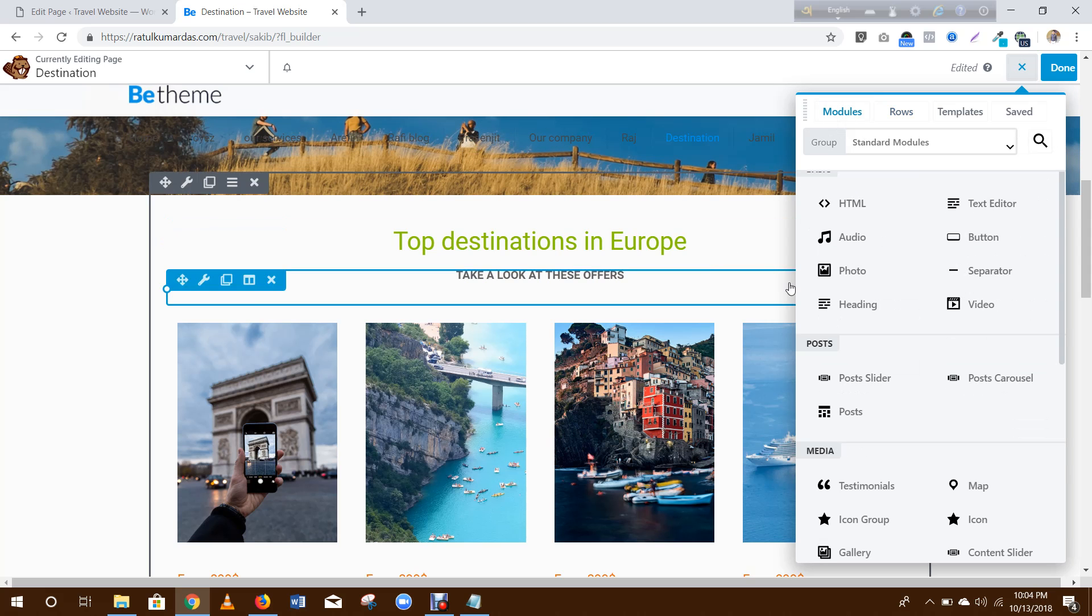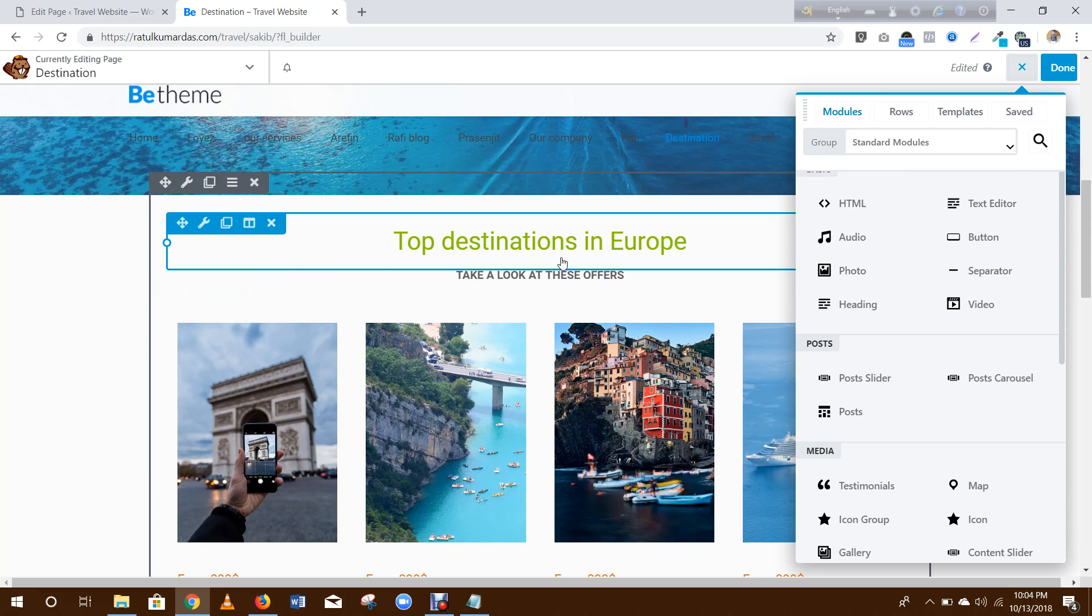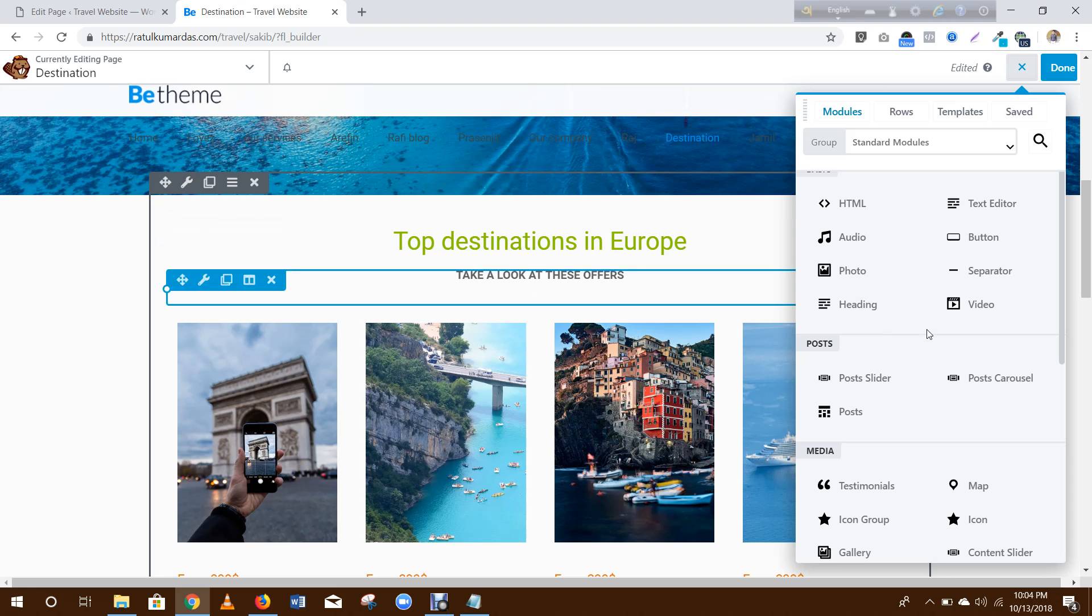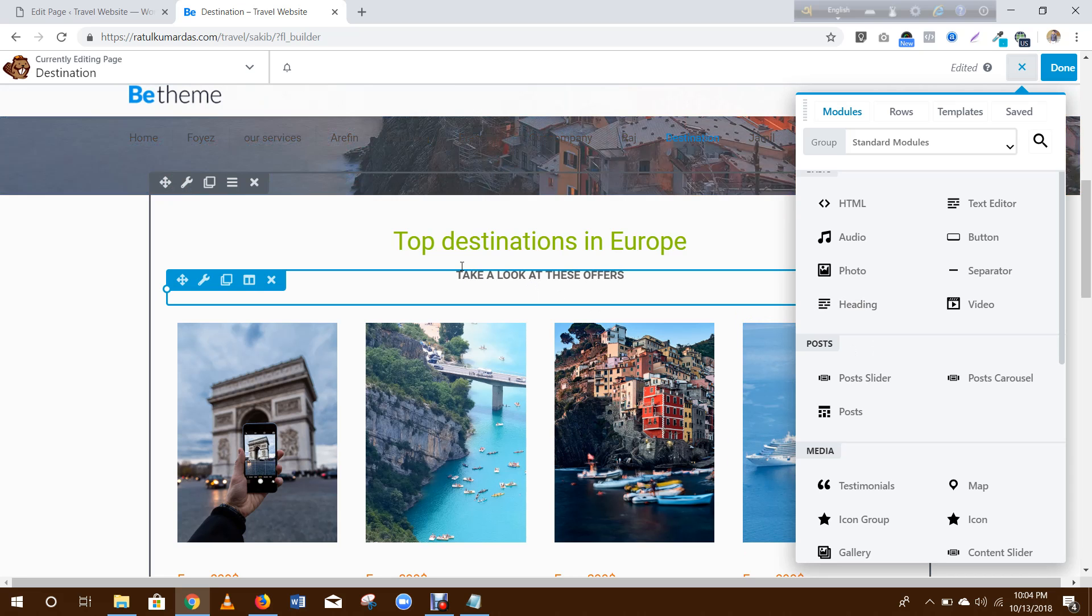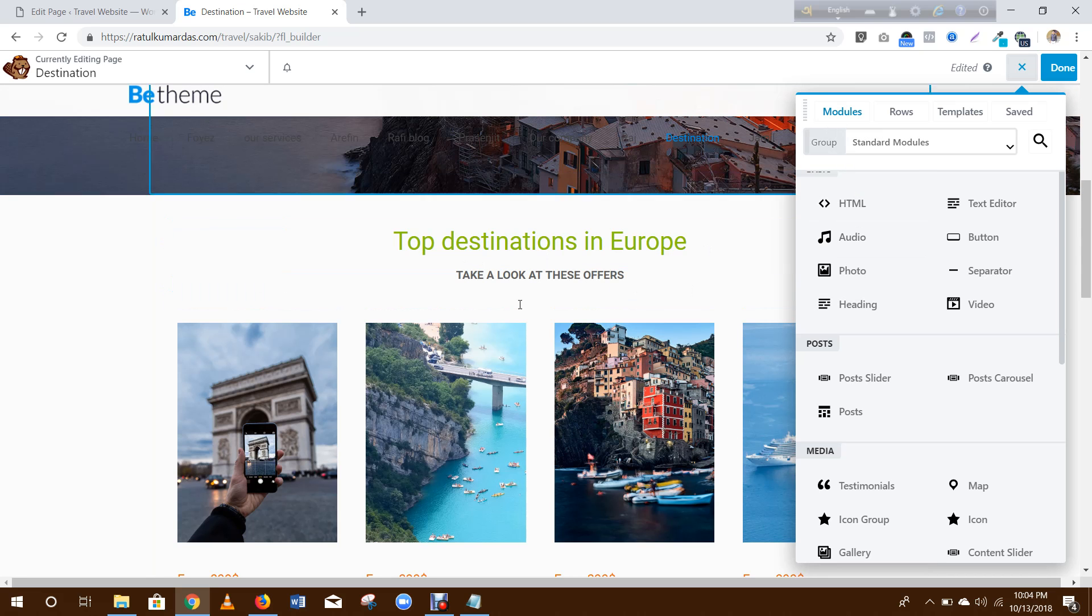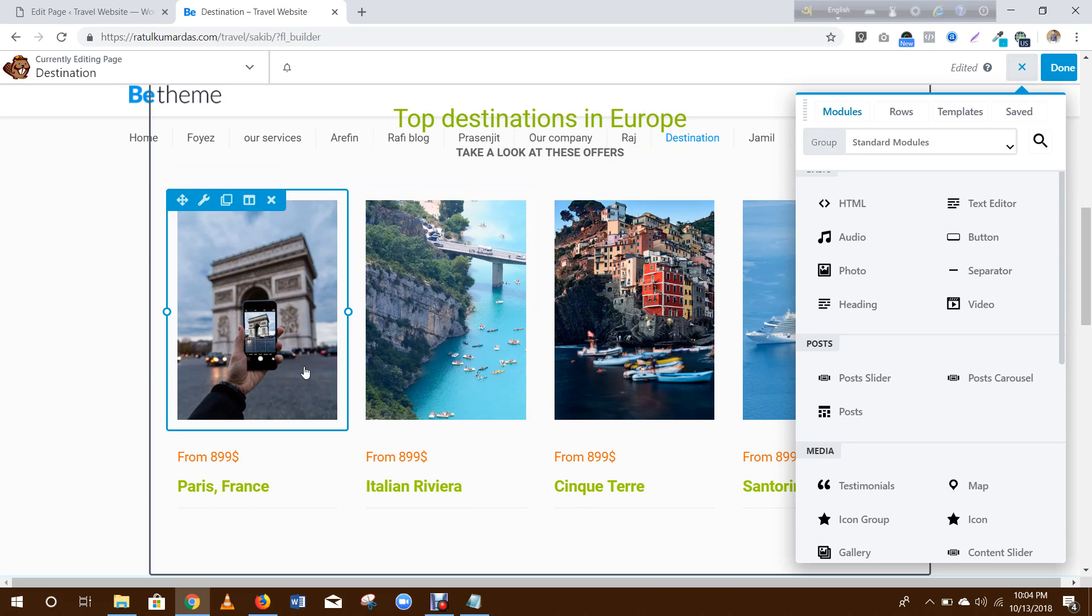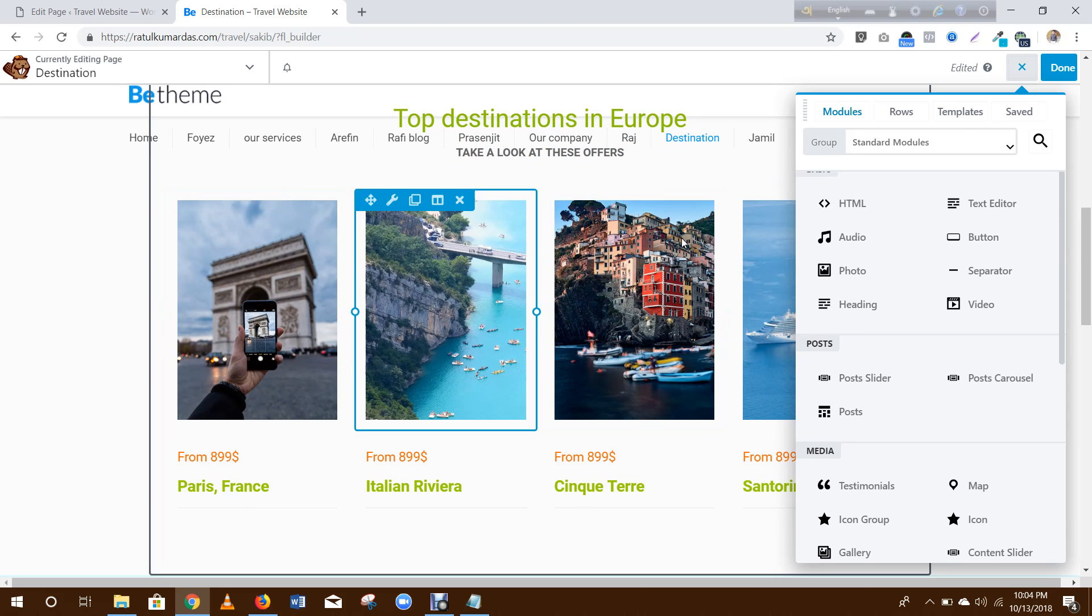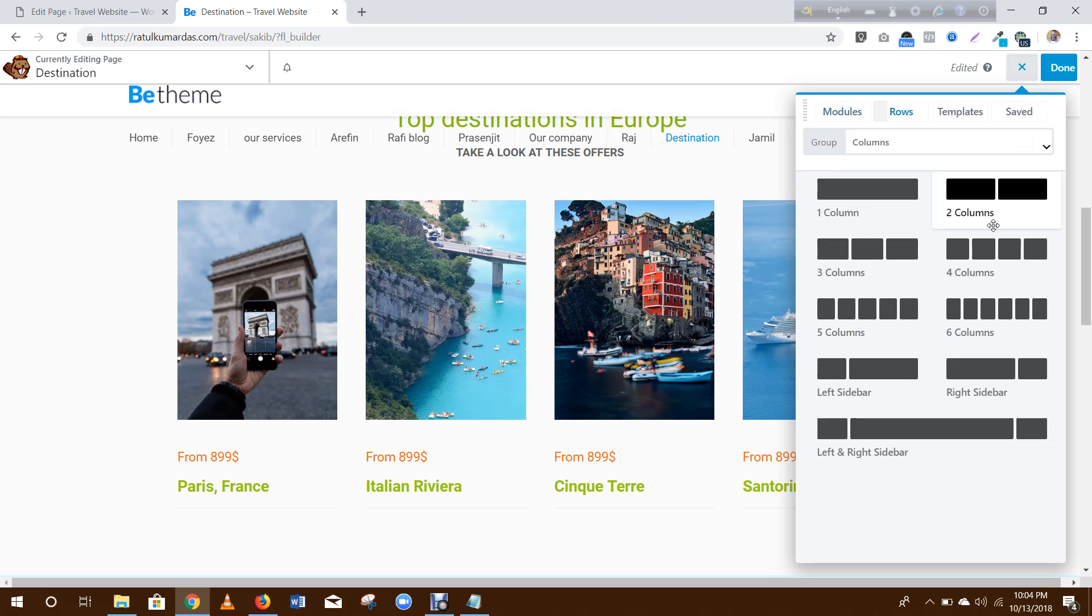So heading. Then for these photos you need to add four columns.